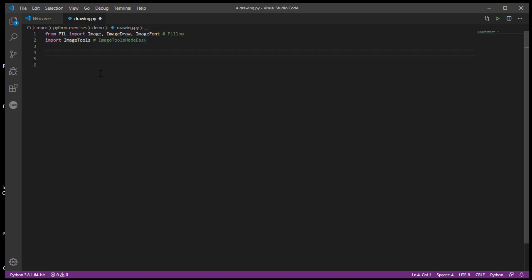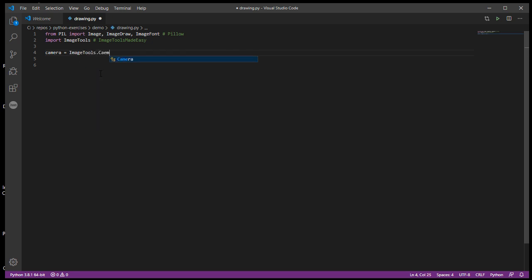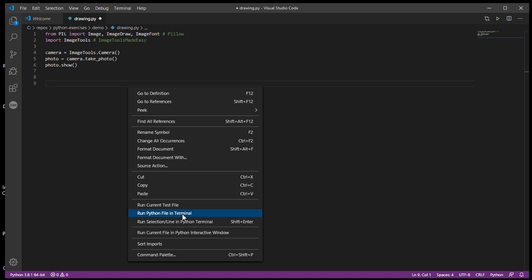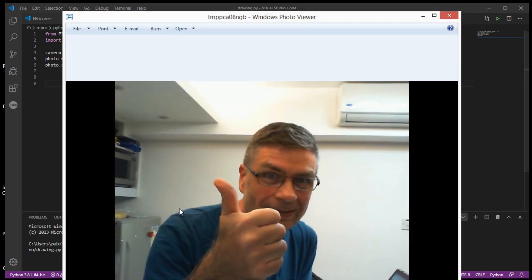The first thing I'm going to do is use my ImageTools library to take a photo with the camera. So camera equals ImageTools.camera, and then photo equals camera.take_photo. This video I'm going to teach you how to draw things on your image, and then the next video I'll put together a quick mini project to create a meme — my own take on the success kid meme. Let's test that this works: photo.show, and if I run this code you should get a really corny photo of me. There we go.